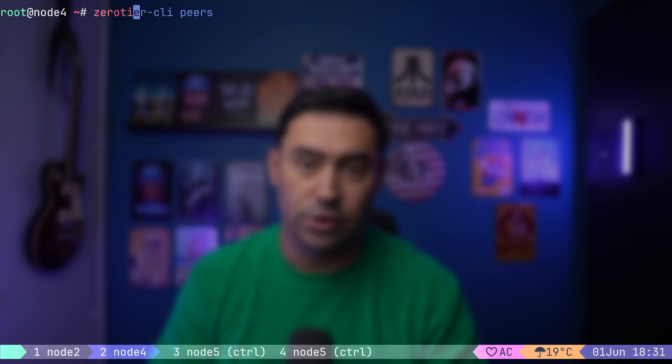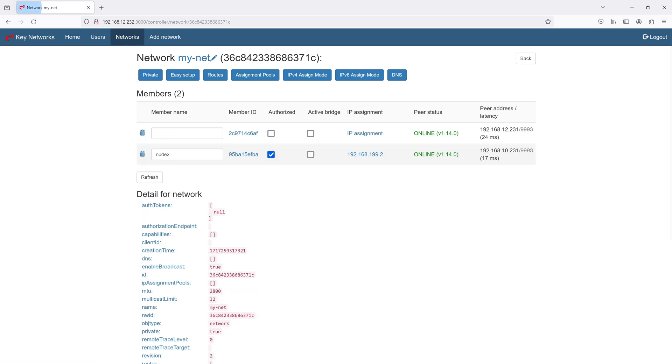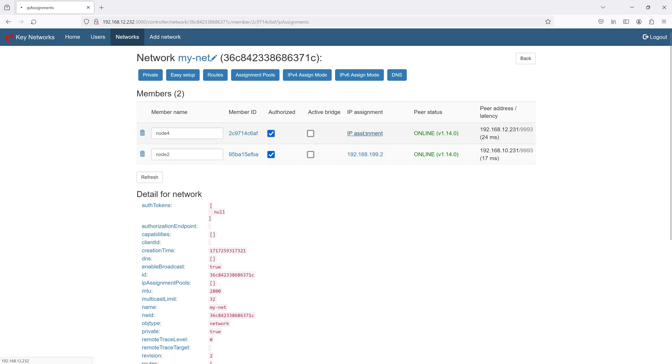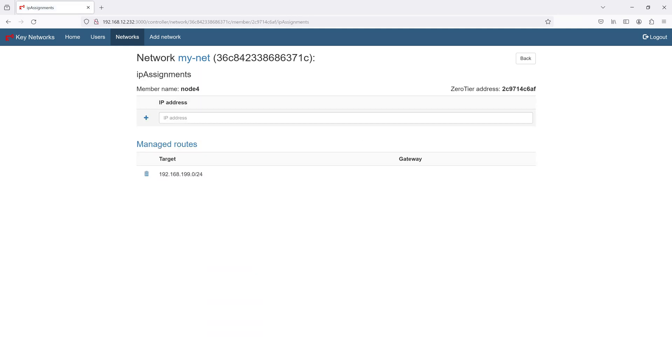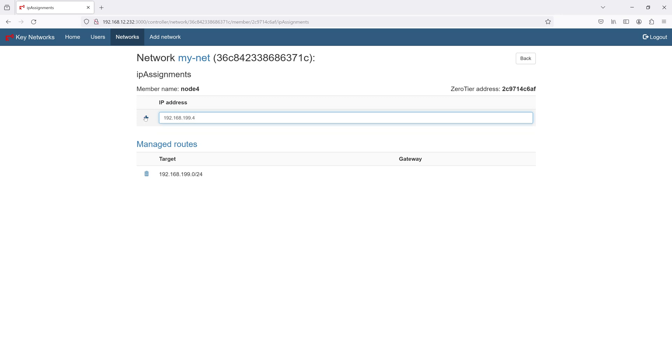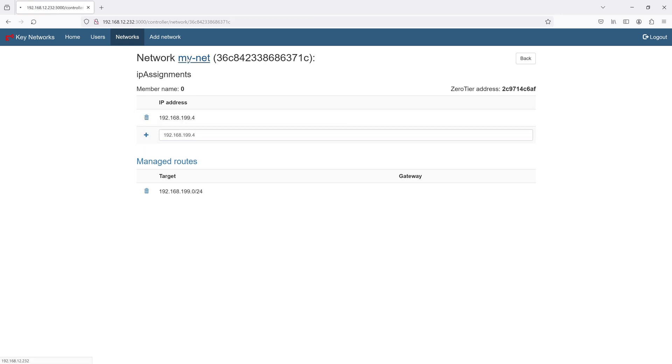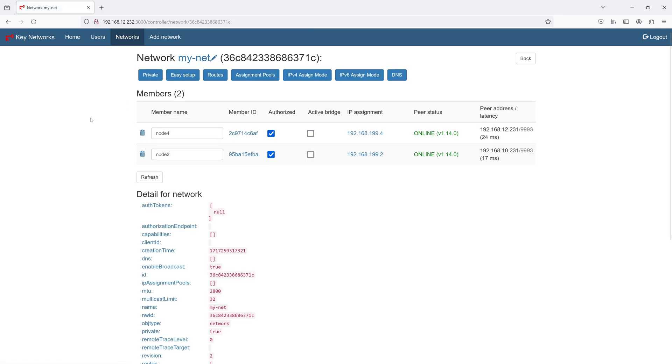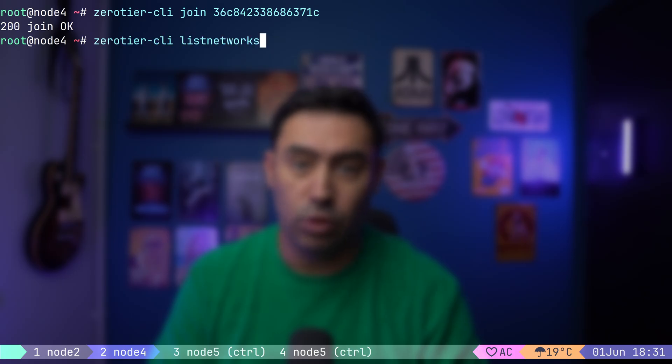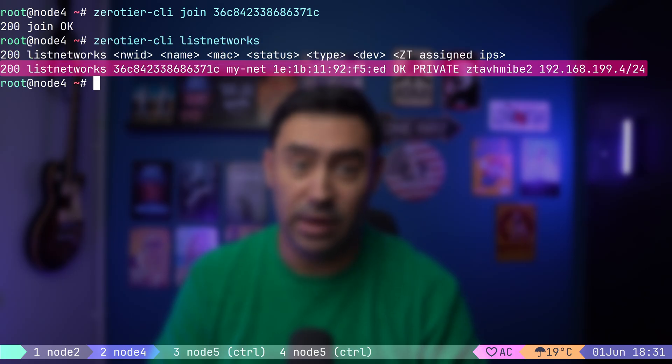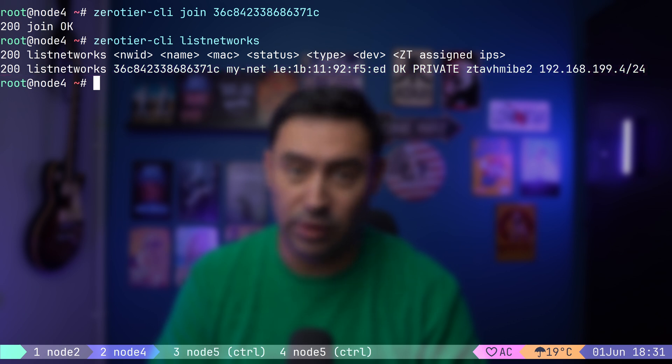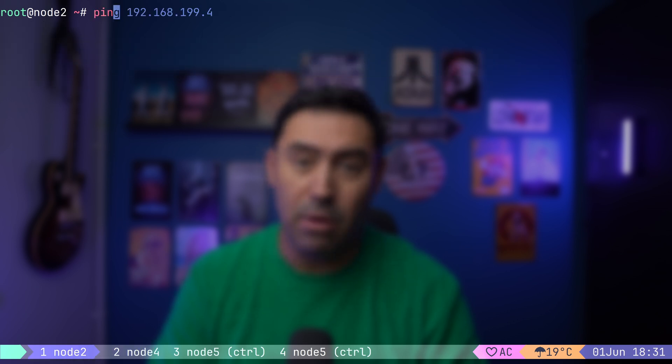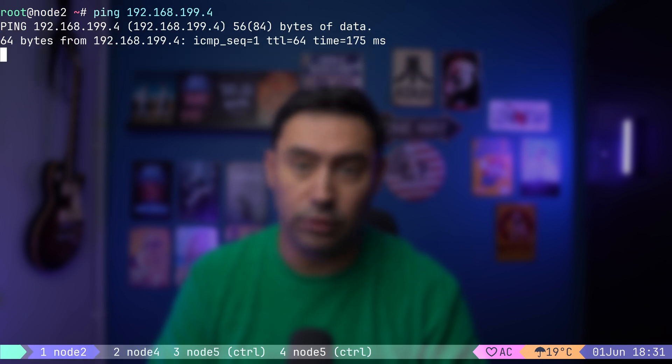Next, let's join the network from the second node. I will click refresh. We got the joining request. Let's name it node 4 and tick authorize. Let's also assign an IP address by selecting IP assignment and put an IP address from the range we defined earlier. Our node joined the network and has an IP assigned. Let's test our setup. I will try pinging node 4 from node 2. Works.